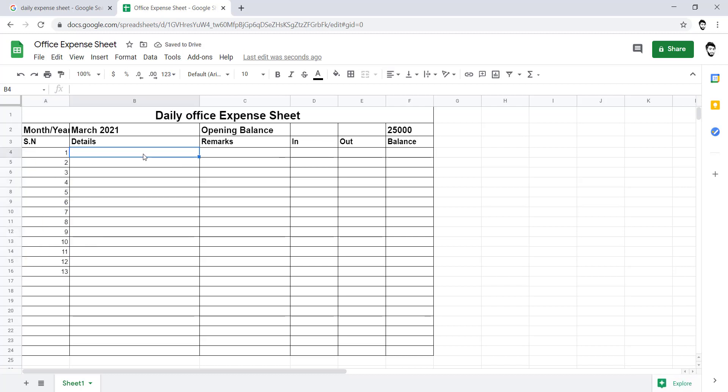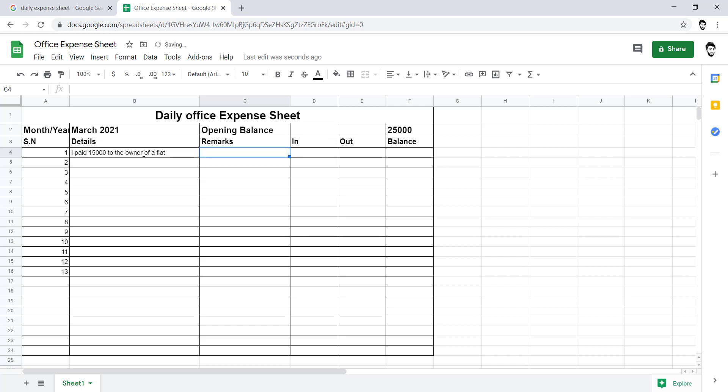Here I will put some detail like: I paid 15,000 to the owner of a flat. I am just putting an example.